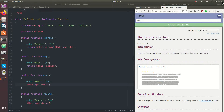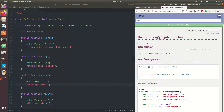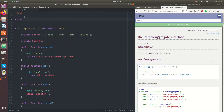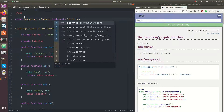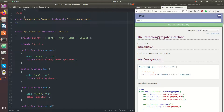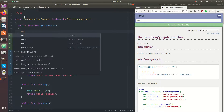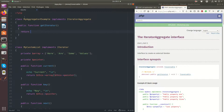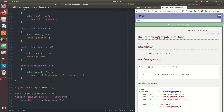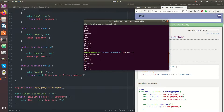Besides the iterator, there's another interface you can implement: the iterator aggregate, and it's much simpler to implement because it only has one function. So my aggregator example — all I need to do here is a public function get iterator, and then return an iterator object. In this case I could just say my custom list, and if I iterate over this one I get the exact same output.